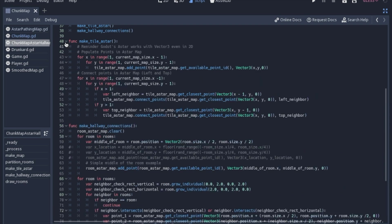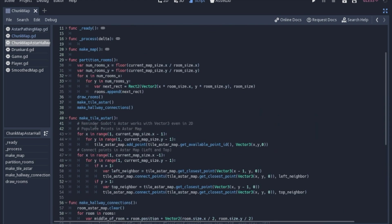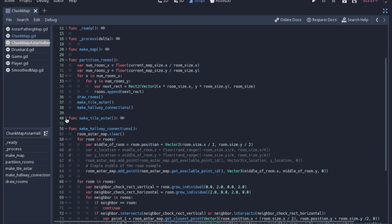So then this first part, we're going to make the tile A star. Now this code is literally copy and pasted out of my A star pathing tutorial that I've already put up. So basically just every point of the tile set gets a point and then it's connected to each point right next to it. So if you want more information about that, you can check out my A star pathing tutorial.